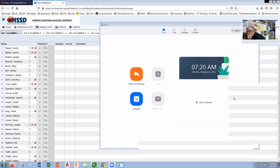This is lesson number one, the Unit 6 practice test. Unit 6 was talking about polynomials — properties of polynomials and some of the math operations. So let's get right into it.